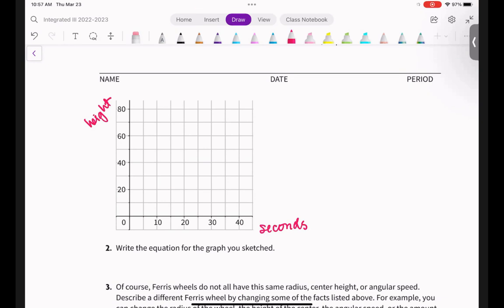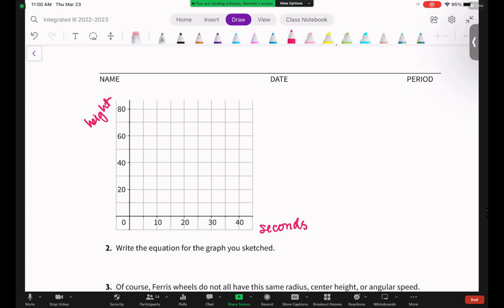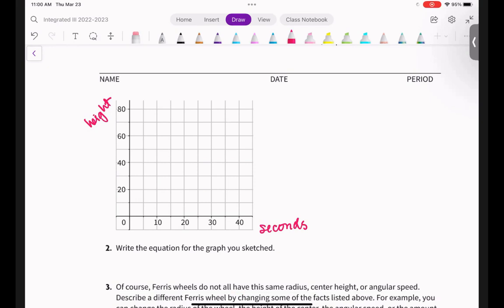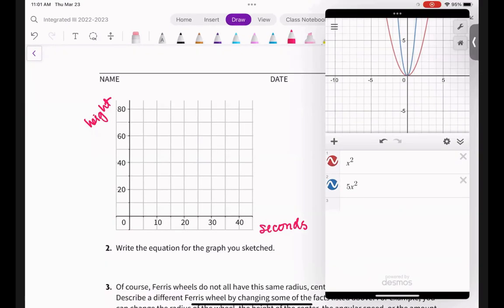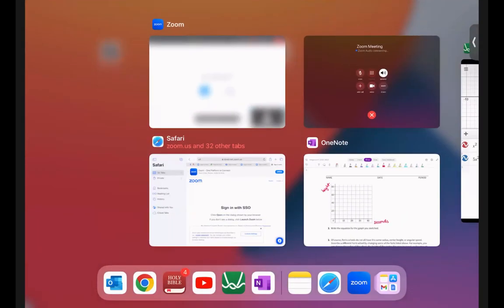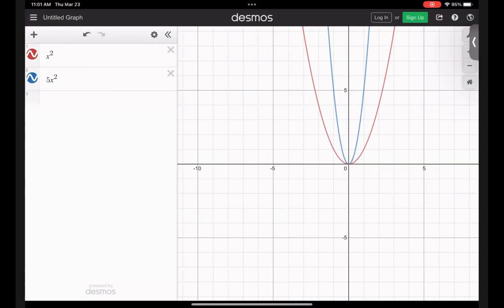I'm going to make an assumption that you have those points. I'm going to pull them off the chart and graph them on Desmos. Let me graph using a table — tables are easier to write as points. I'm pulling the seconds off of there and expecting you to supply the height values.